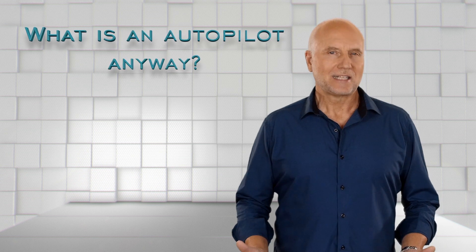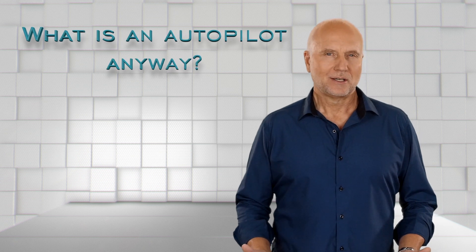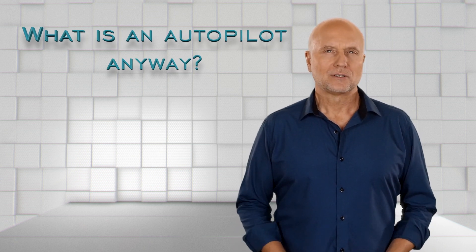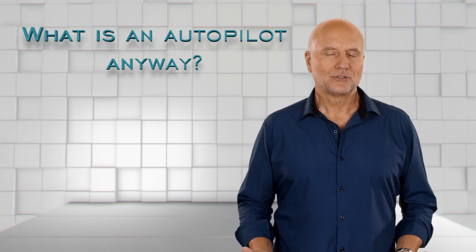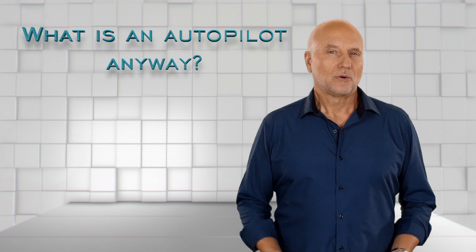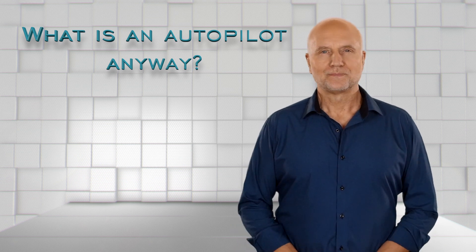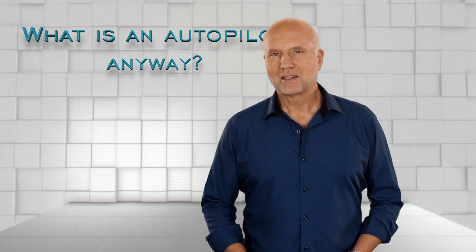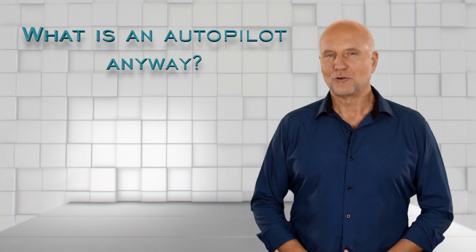Welcome here to Aviation Easy Explained for the non-Aviator. What is an autopilot anyway? What is it there for? What can it do? What can it not do? Let's clarify that now.